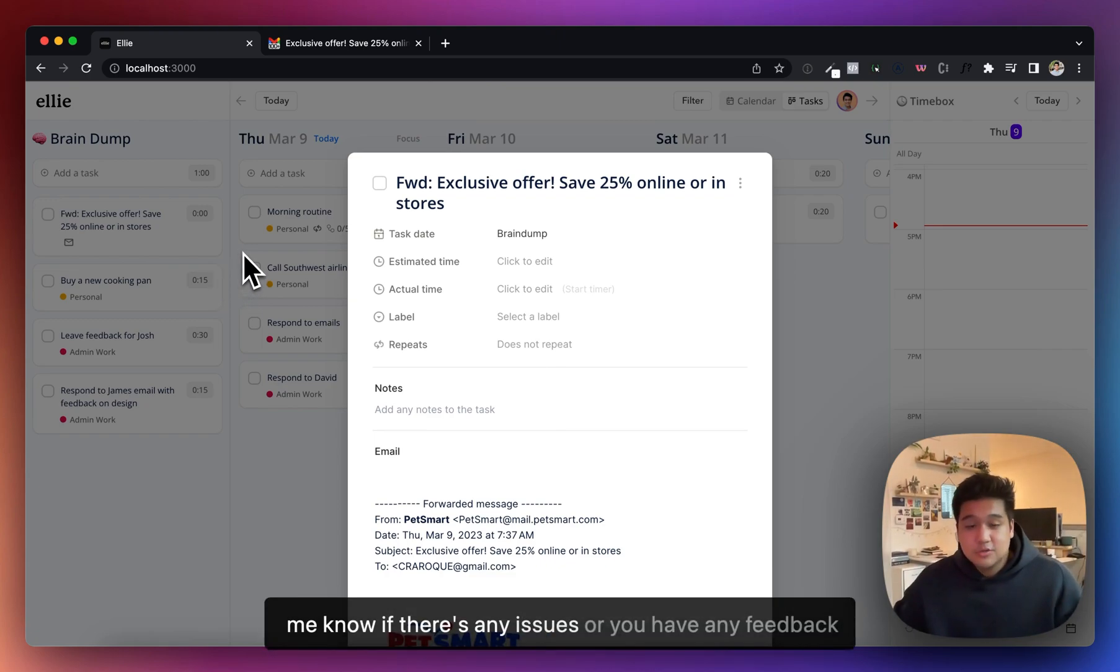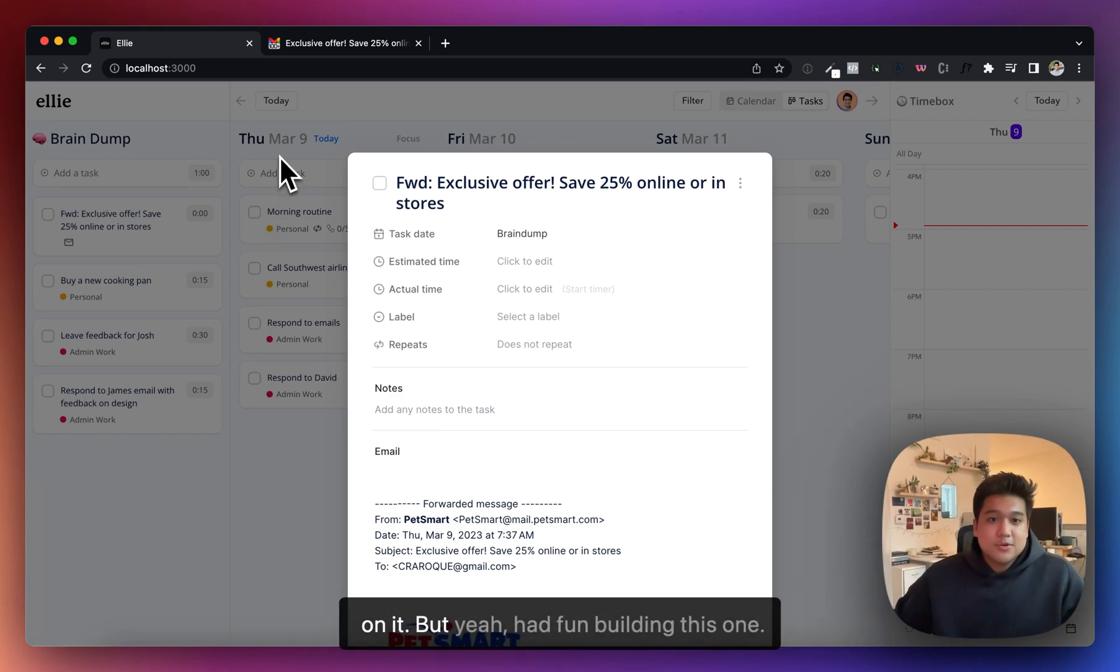Let me know if there's any issues or you have any feedback on it, but yeah, had fun building this one.